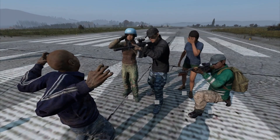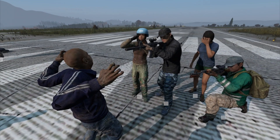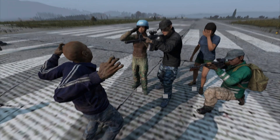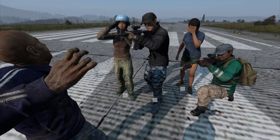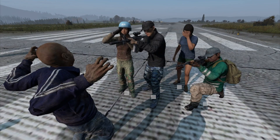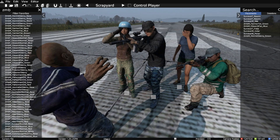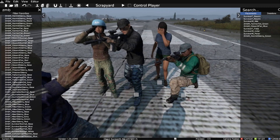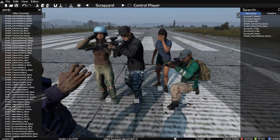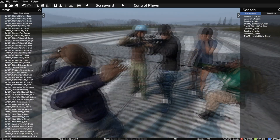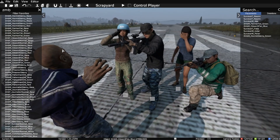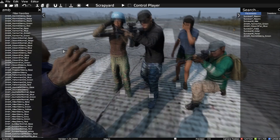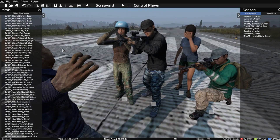Hi everybody, welcome back to the DAISY Editor. Just putting together a little scene for a thumbnail. One thing I realised about my previous video about thumbnails was I didn't mention how you can change the weather so that you can change the feel of your thumbnail. And it's incredibly, incredibly easy.